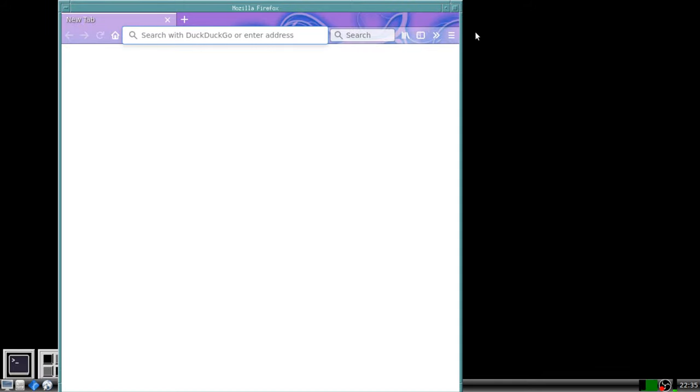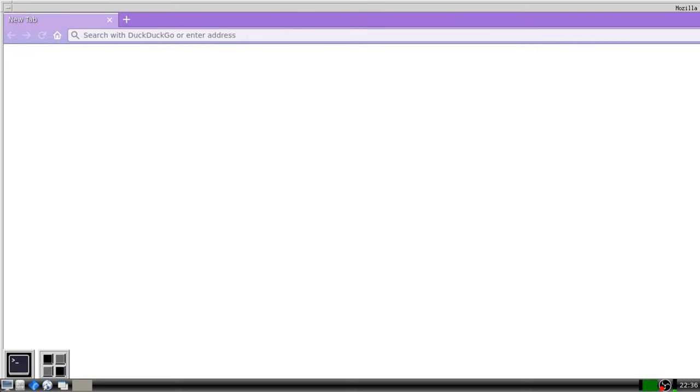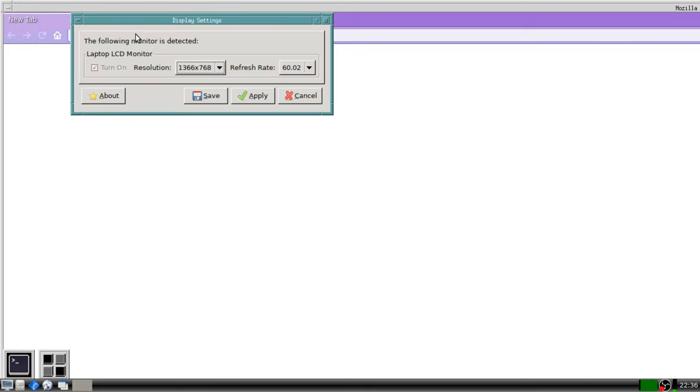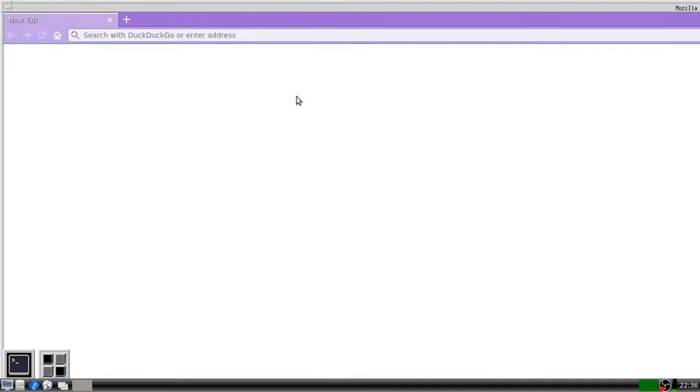It thinks you have a 1080p display and this screen resolution is pretty much what you might think it is. It's 1366x768. Does it look like it supports 1080p? No, it does not. It thinks it is.